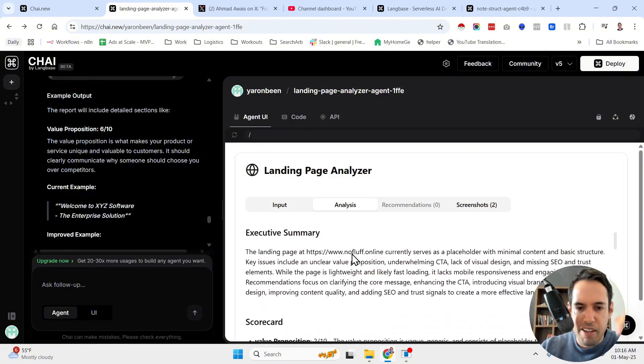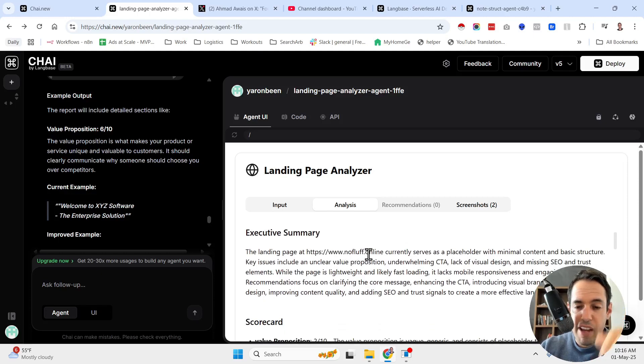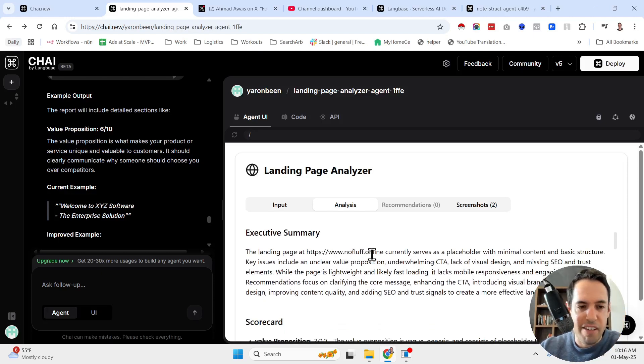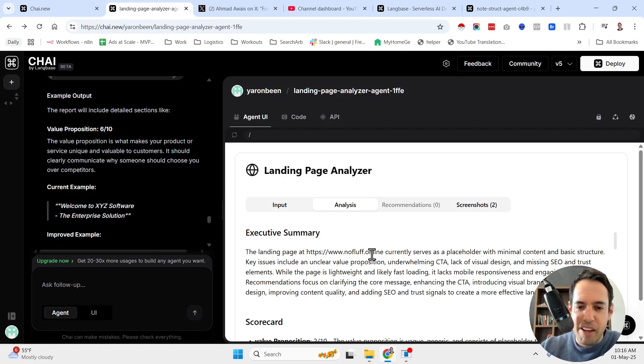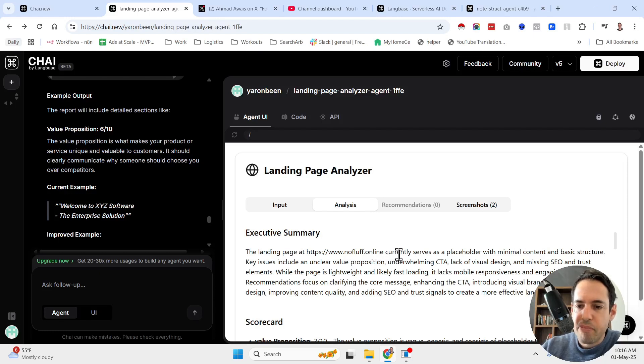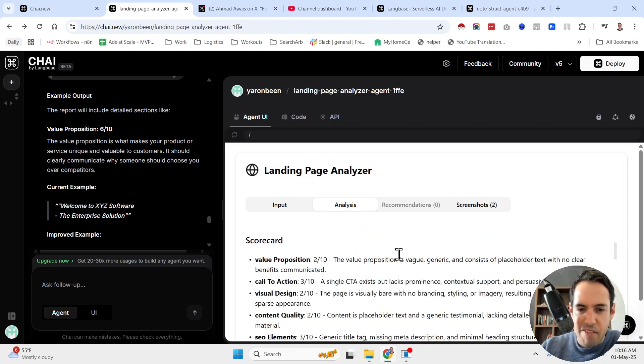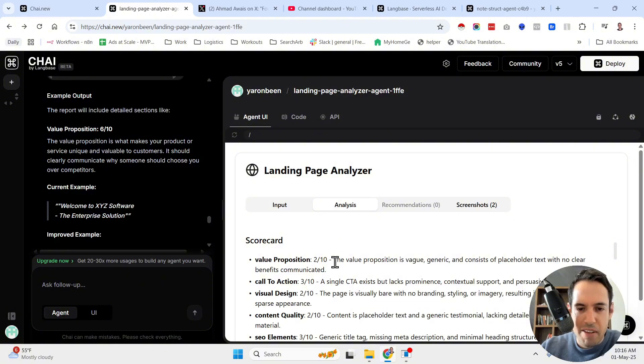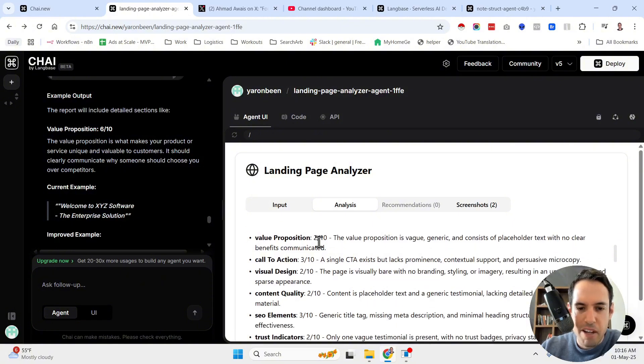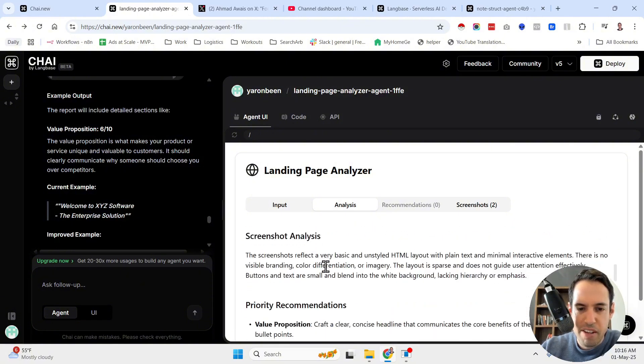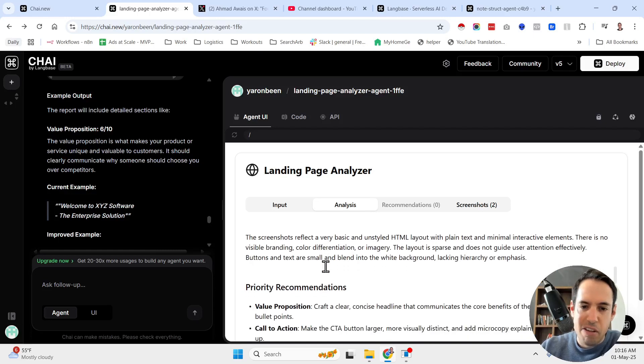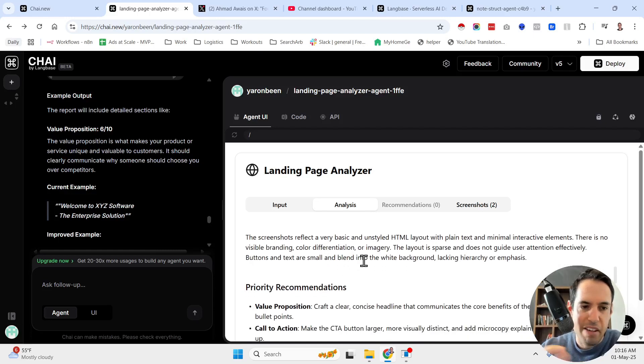As you can see here, the landing page at nofluff.online, which by the way is my newsletter. And if you are interested, this is a plug. If you're interested in learning more about AI agents and automation, make sure to subscribe. So basically, they give a scorecard. I don't know why, but they completely crushed my landing page. As you can see, very low scores. And it also takes screenshots, because I asked it to take screenshots.